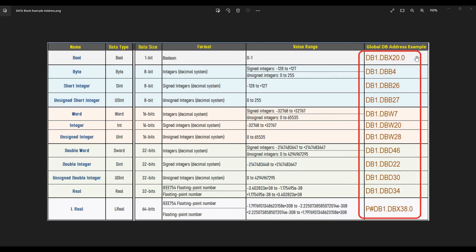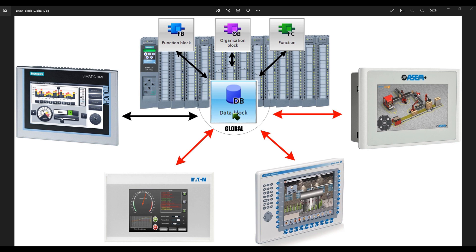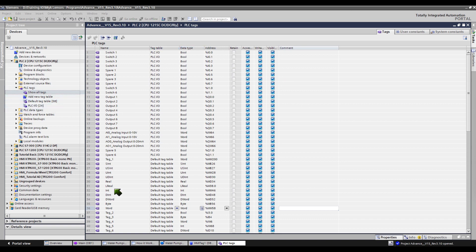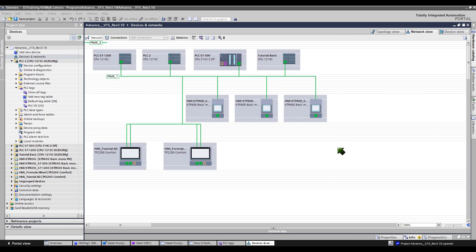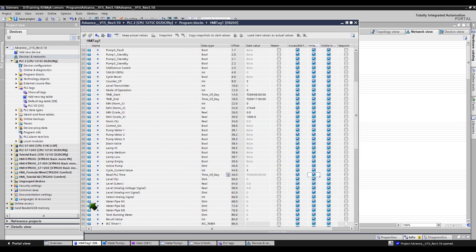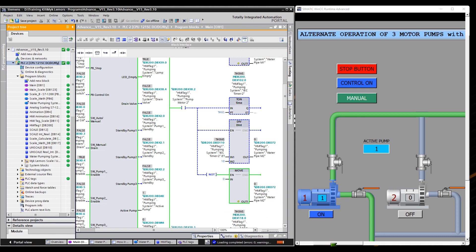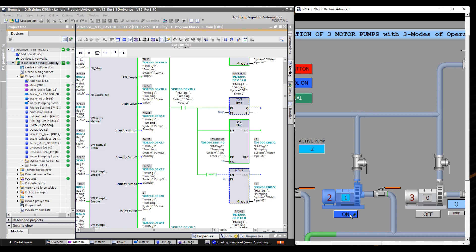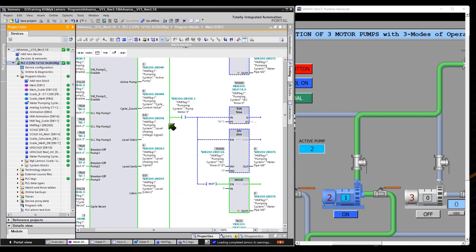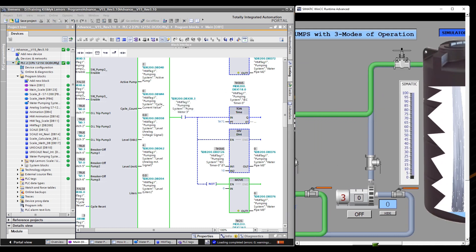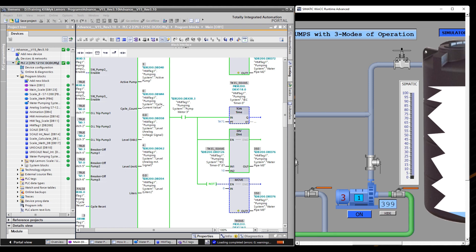The standard address of the global data block is often used in the connection between the CPU and HMI. DB addresses are also accessible by other well-known brands. You can also establish your connection to the global PLC tags in the CPU if you want to, and you can use this tag in connection with Step 7 CPUs and Simatic HMI. We will focus only on the pipe water flow tags in the global data block 200. This is the ladder diagram of the pipe water flow animation for motor pump number 1, motor pump number 2, and motor pump number 3.